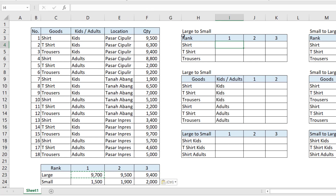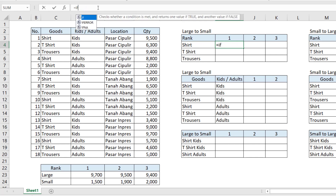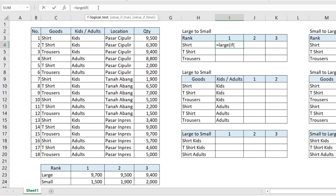After this, we are going to use the rank function from large to small using one condition. We have conditions for goods: shirts, desserts, and trousers. We use the LARGE function, and inside it we use an IF function. We choose the H column here — equals — then we choose the C column.